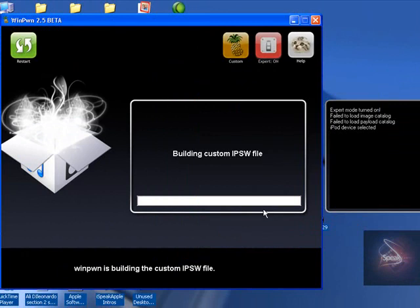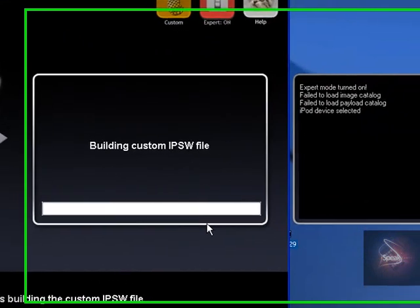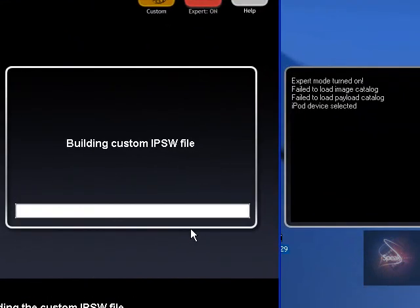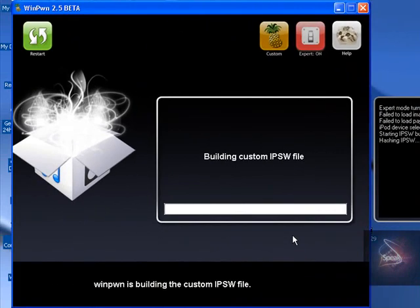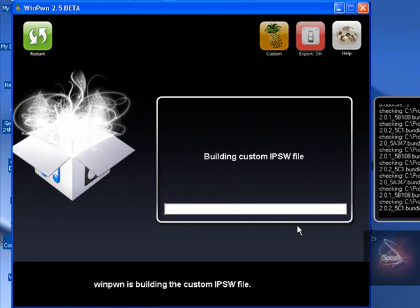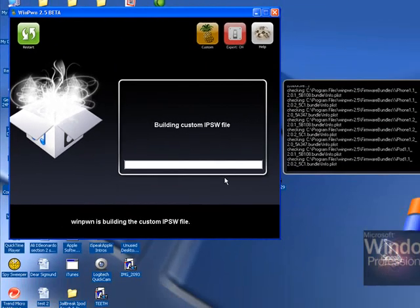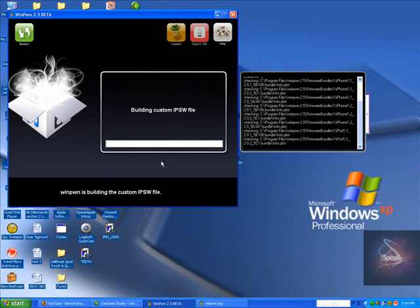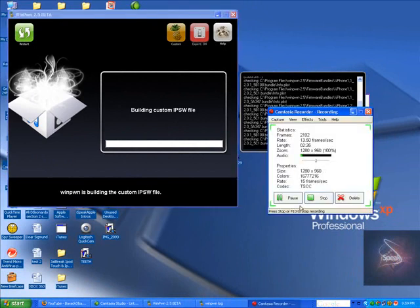Now this takes up to 20 minutes. If it goes over 20 minutes, that means either your internet connection is really, really, really slow. Mine does it in about 5 minutes though, but it could take up to 20. So I'm going to pause the video here.